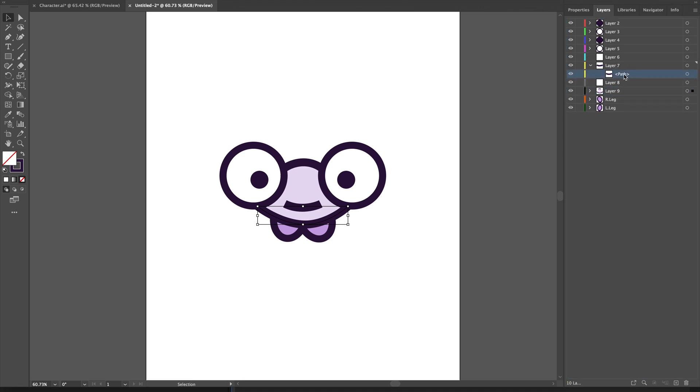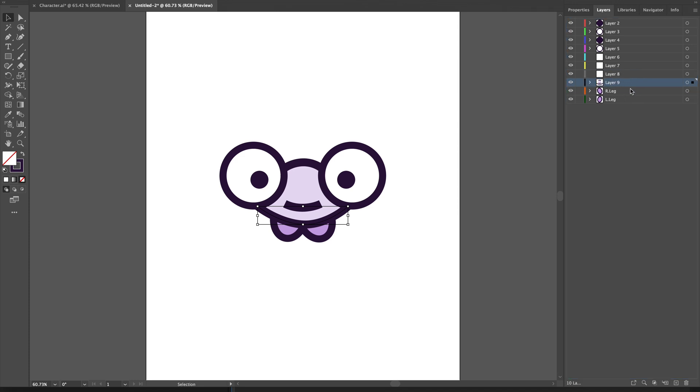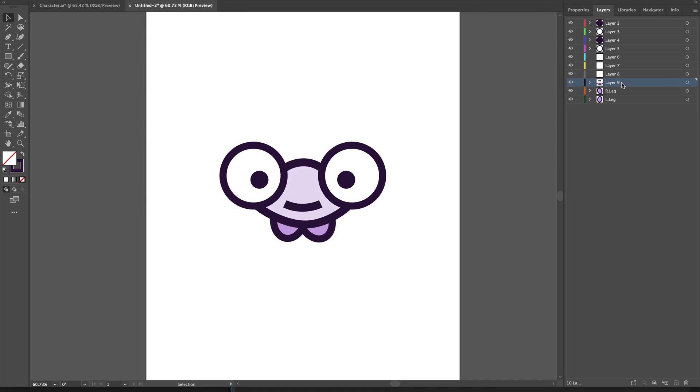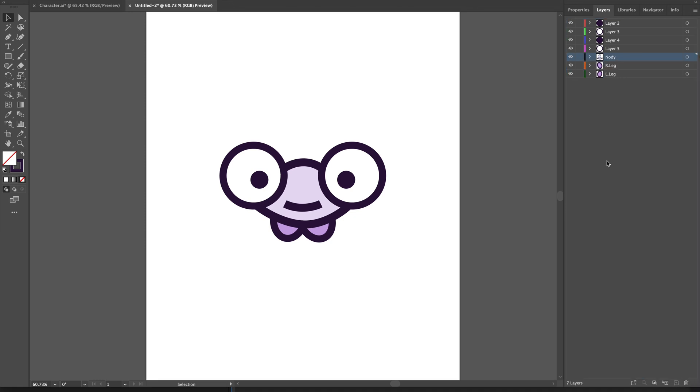This way I don't have to export all these shapes separately - I can export everything as a single layer. I'll rename this as body and get rid of these three extra layers.